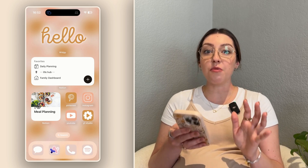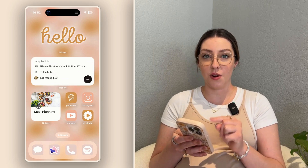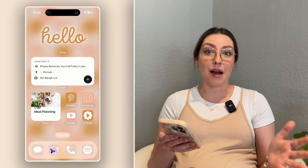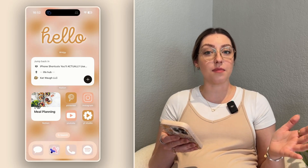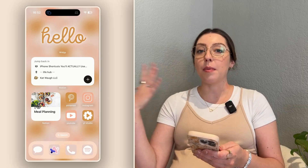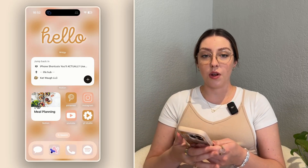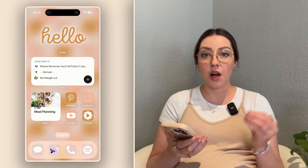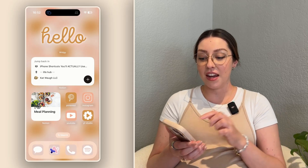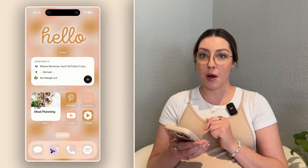I've also found it really helpful to have the jump back in widget here too. If I am on my laptop working on something specific in Notion and then I want to pull it up on my phone, I can come here to jump back in and it will pull up what you were working on at the moment, helping you get to that page a lot quicker.